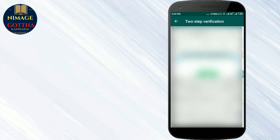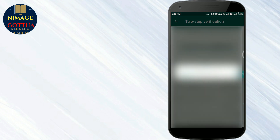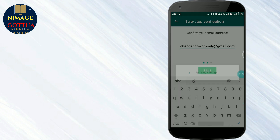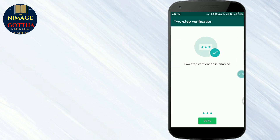Enter your email address, then click Next. Click save and then apply to save. Two-step verification is now enabled.